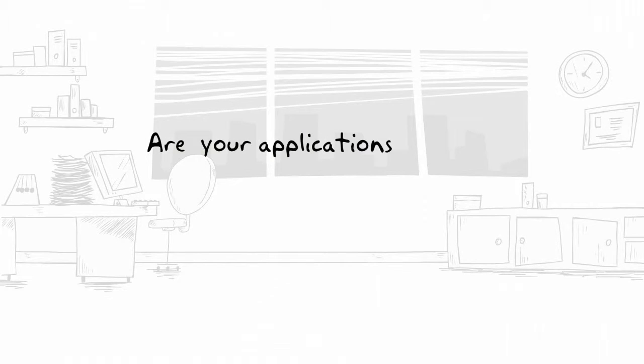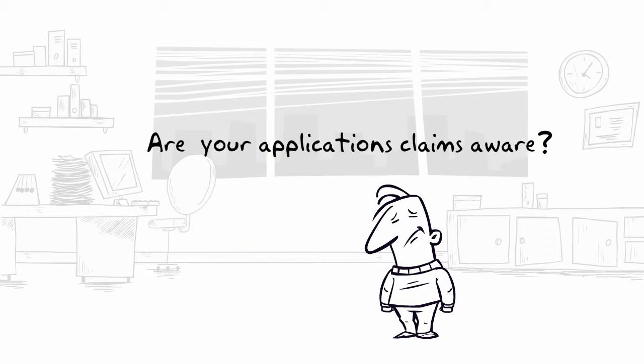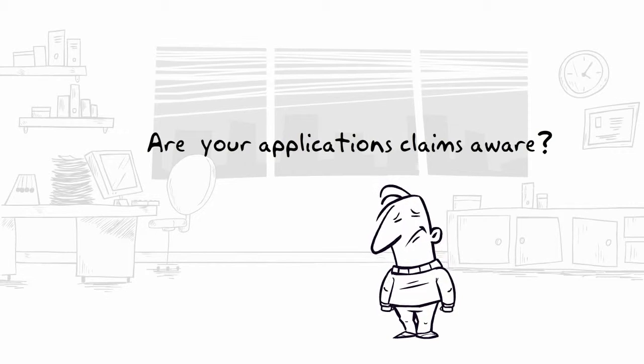If your applications and services are not claims-aware, then ADFS may not be a good solution for you.